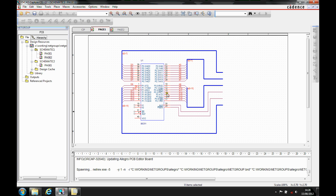For a long time, ORCAD Capture has had a restriction in that if you've got a bus — like this data bus or this address bus — the bus name must always effectively equal the same name as the member. So, for D0 to D7, I've got the bus name of D0 to D7.